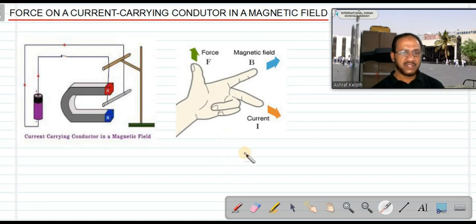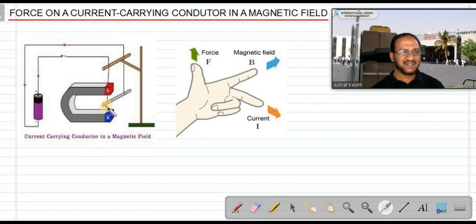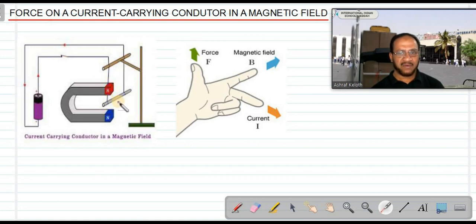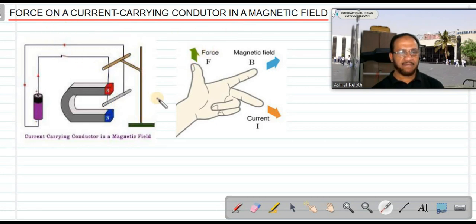You might have seen drilling machines and cutting machines for cutting marble and tiles — all use electric motors. Can you imagine a day without an electric motor? If the mixer, grinder, and washing machine are not working, that would be a problem. So we are going to learn about the working principle of the electric motor.